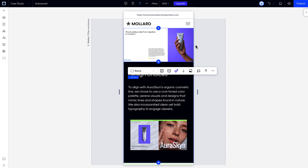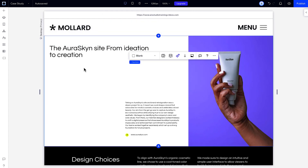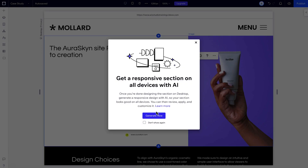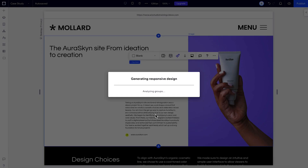You can use responsive AI in a few different ways — on just one section at a time, or just on the mobile breakpoint. Let's try it on a section first. Once you add everything to the section you want to make responsive, select it, then click the AI icon, and then click Generate Now.